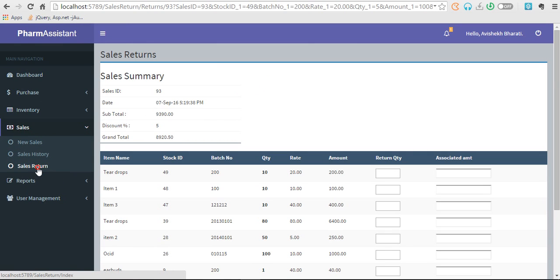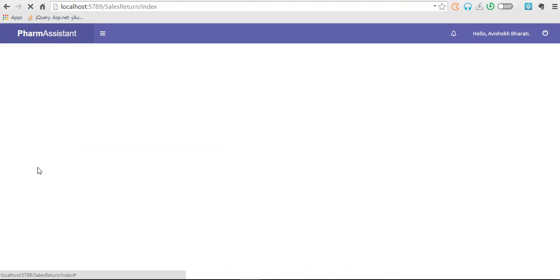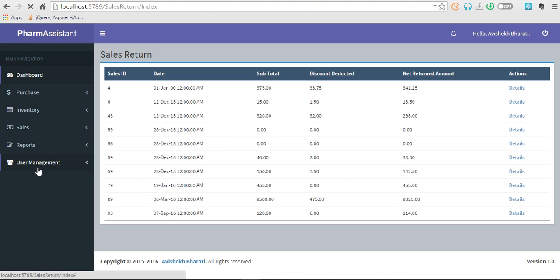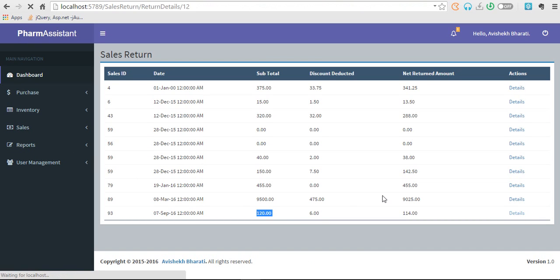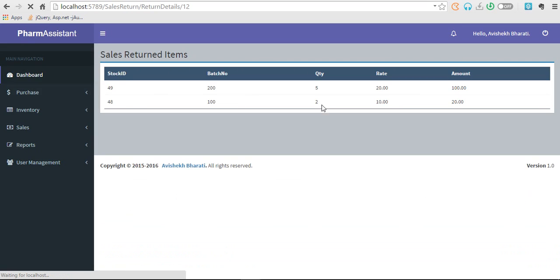Similarly, let's see the list of sales return. This is the recent sales return made. If you see the details here, you can see the two items.